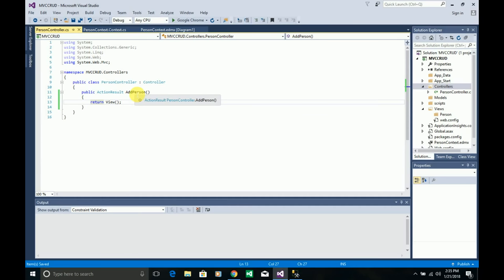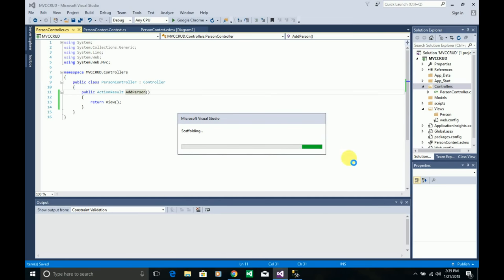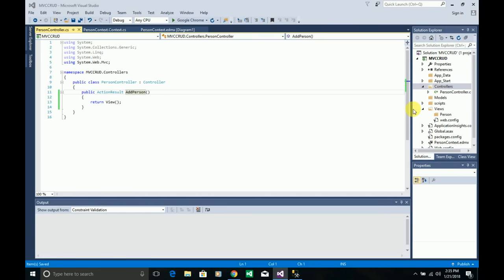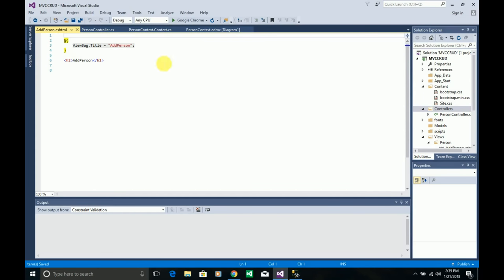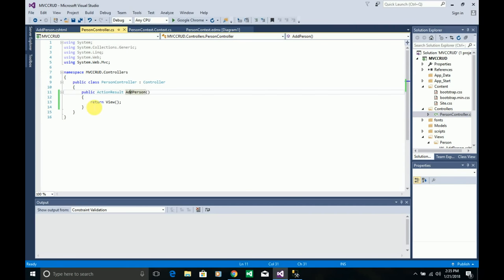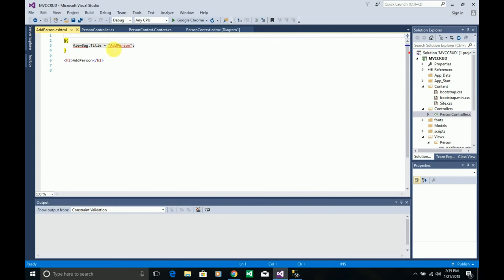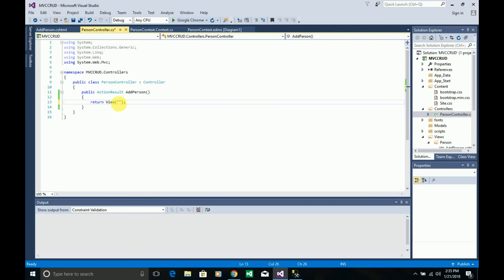I'm adding a view and naming it 'AddPerson'. The view is added successfully. When we call this action method it returns this view — you need to pass the view name to the view method so that whenever it comes to this action method it will render this view.